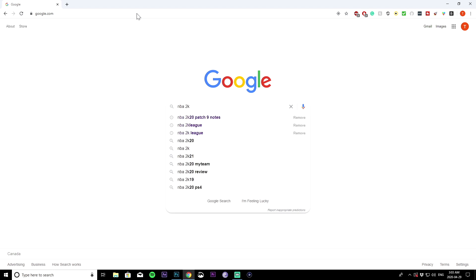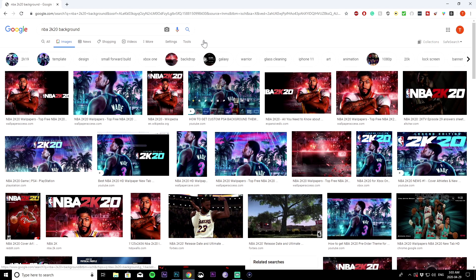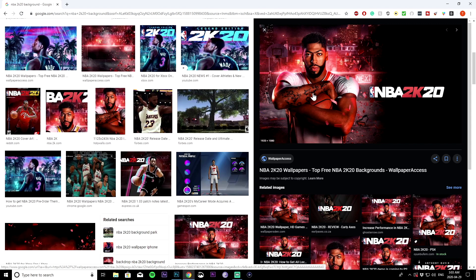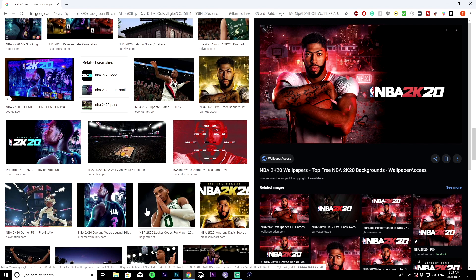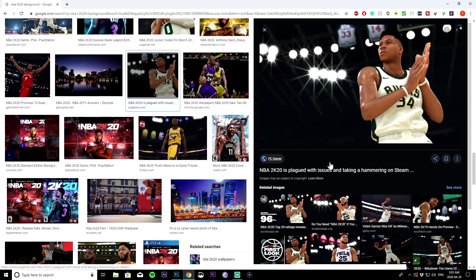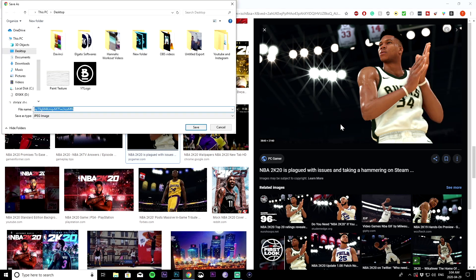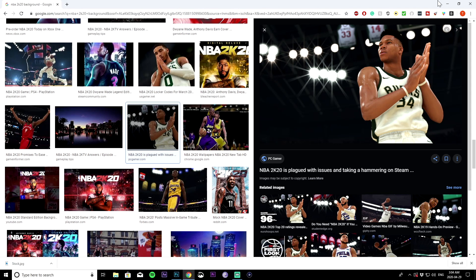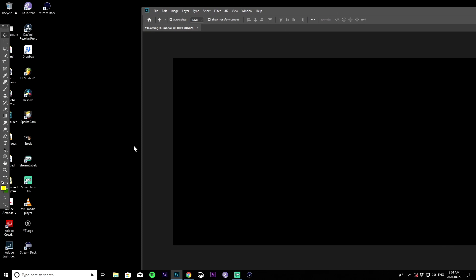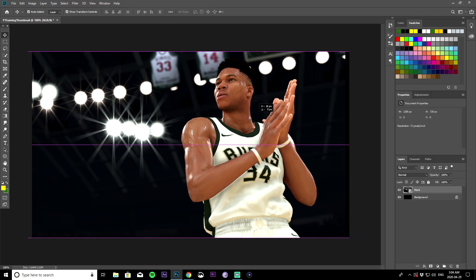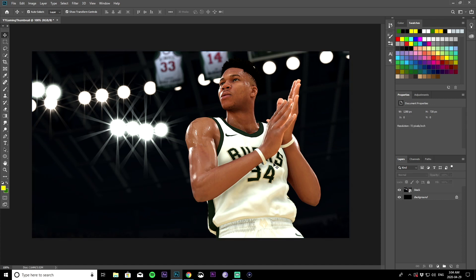I'm going to search for a 2K20 background and go into images. To check the size of a photo, just click on it and look in the corner. This one says 1920 by 1080. I want one with no text — just a character from the game on a nice background. This is a scene with Giannis Antetokounmpo, it's 3840 by 2160 which is great for quality. Right click, save image as, save to desktop, then drag and place it on the canvas.